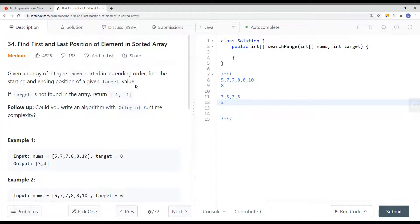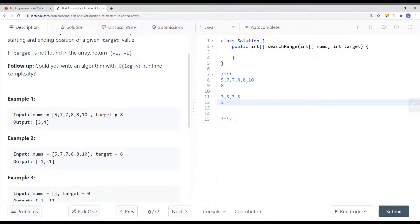In this video, we're going to take a look at a problem called Find First and Last Position of Element in a Sorted Array. Given an array of integers sorted in ascending order, find the first and last position of a given target value. Here we have an array and the target is 8. In this case, 8 first appears at index 3 and last appears at index 4, so we return those indices in an array.